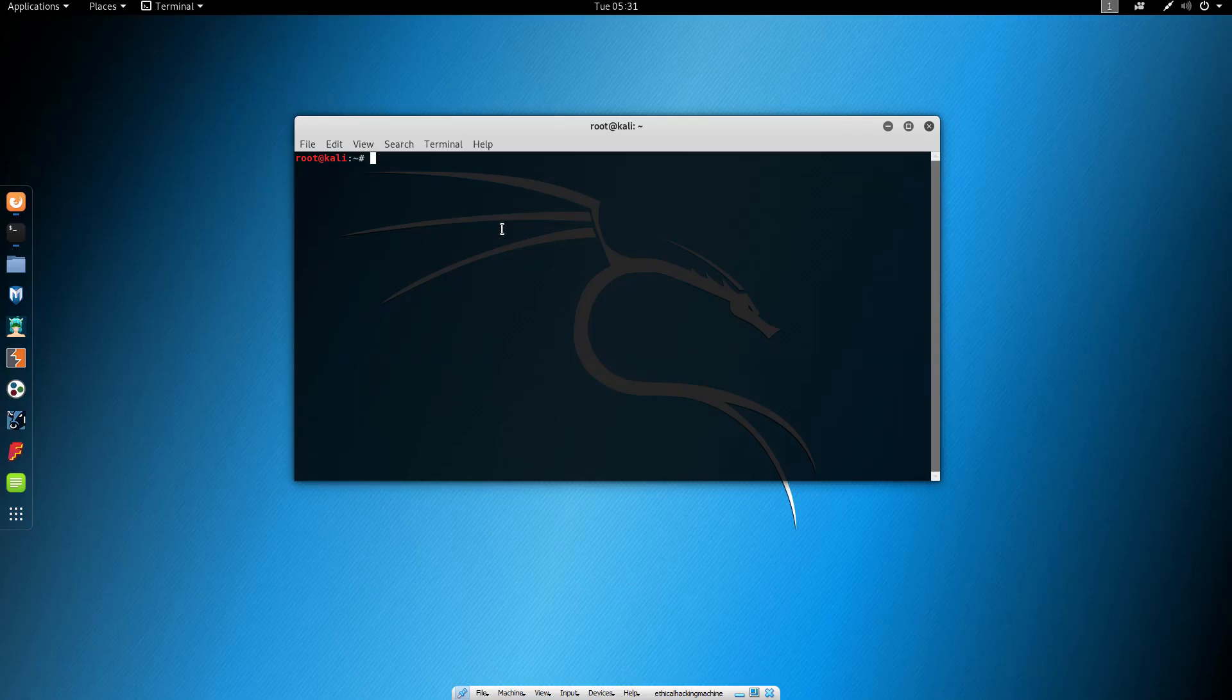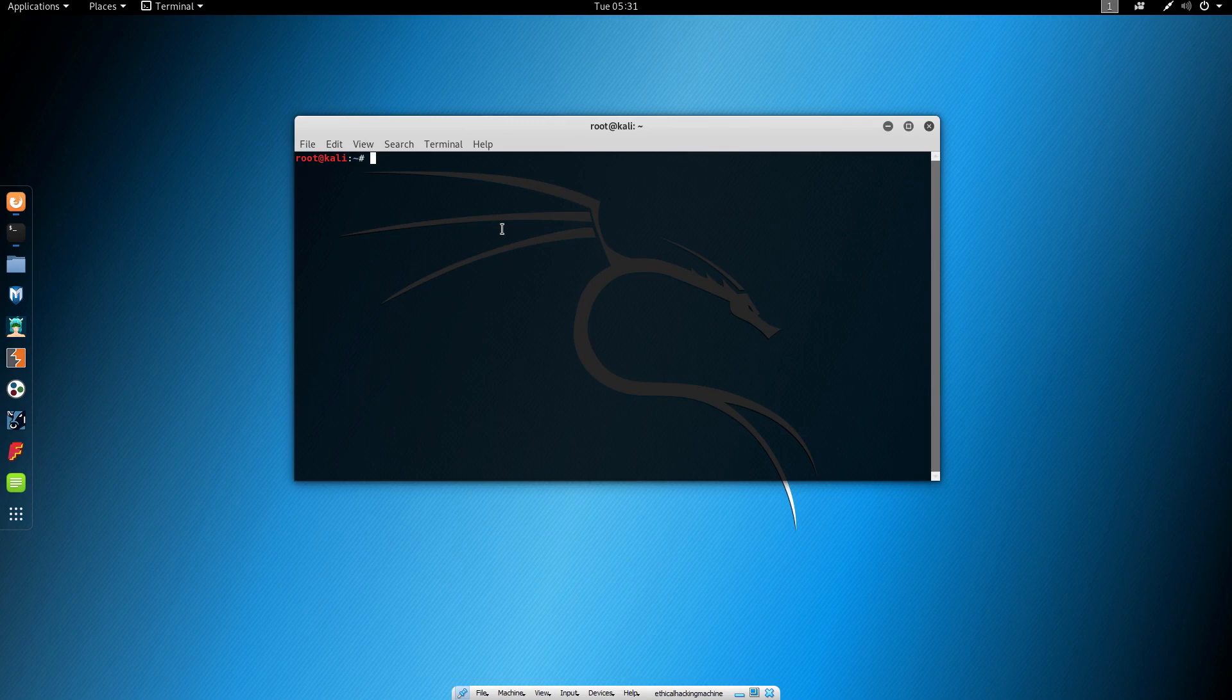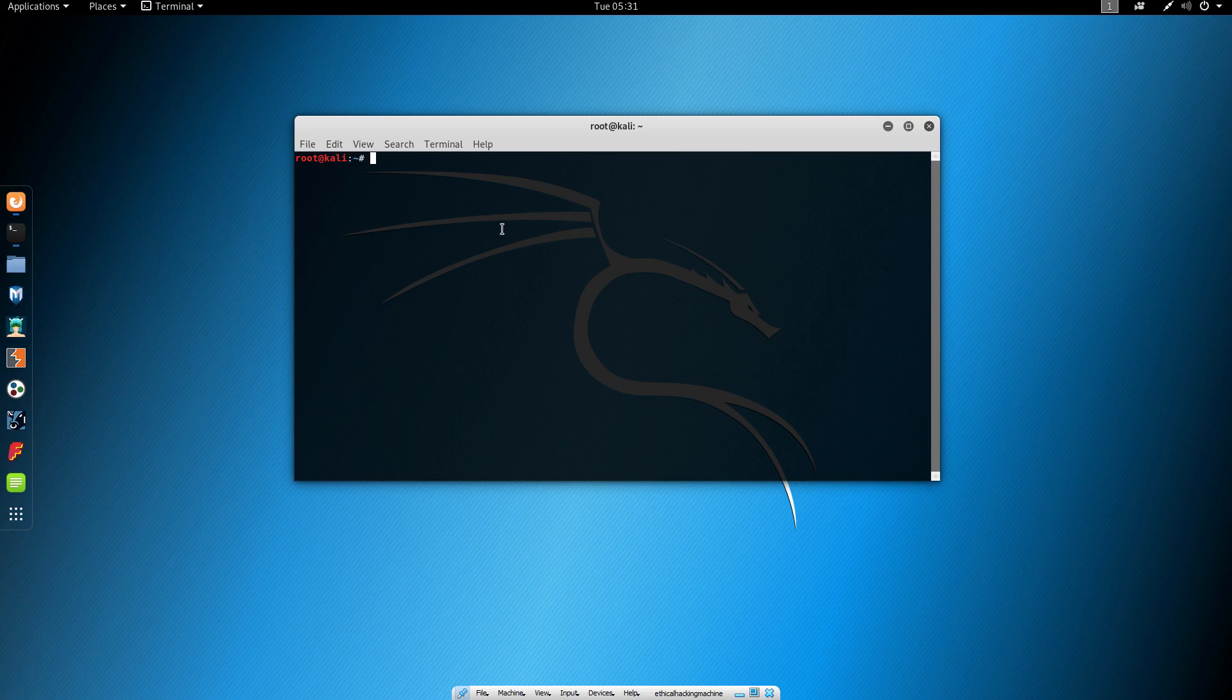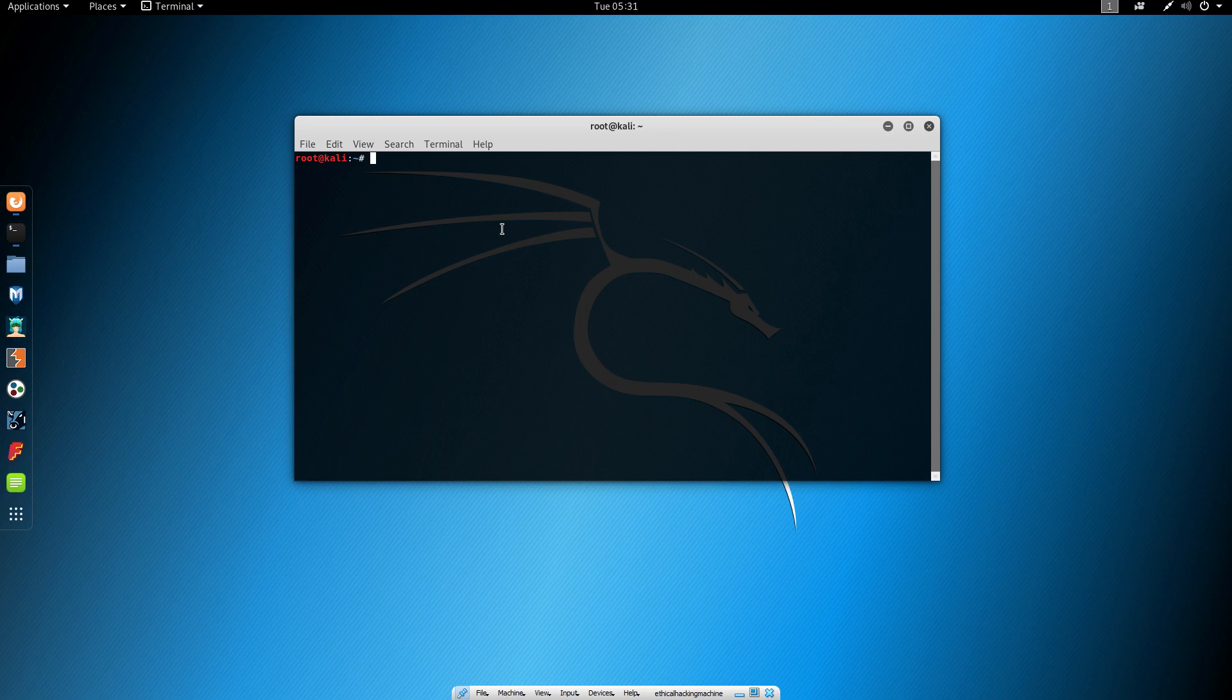Hello everybody and welcome back. In this lecture we will cover our first program called MacChanger. It allows us to change our MAC address, which can be used for multiple things, such as bypassing blacklist or whitelist on wireless networks that are based on MAC addresses. You can bypass that by simply changing your MAC address.